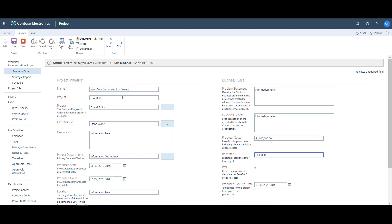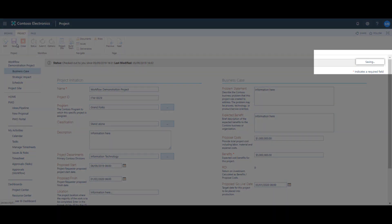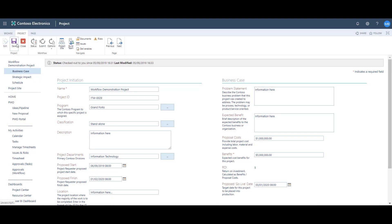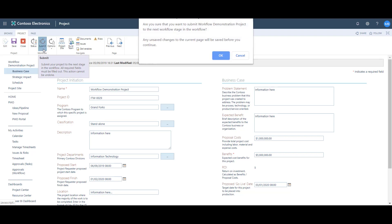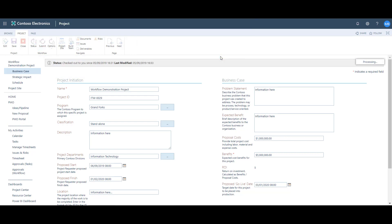I click Save and Project Online will confirm when the save has completed successfully — see the messages that appear in the top right-hand corner. Once saved, I return to the workflow section and click Submit. You'll always get prompted by the system to confirm that you want to submit to the next stage, so if you're happy just click Yes. In the top right you should see a message that the system is processing the request.